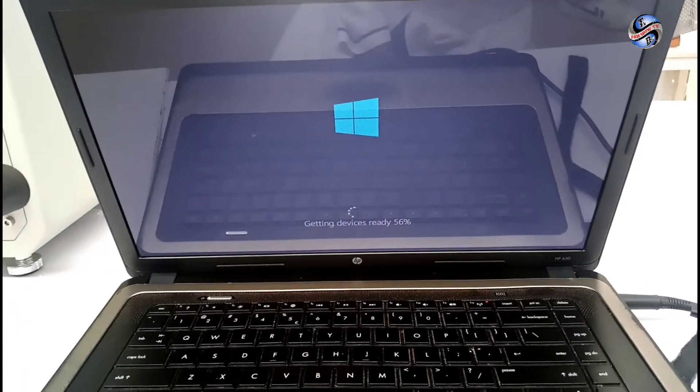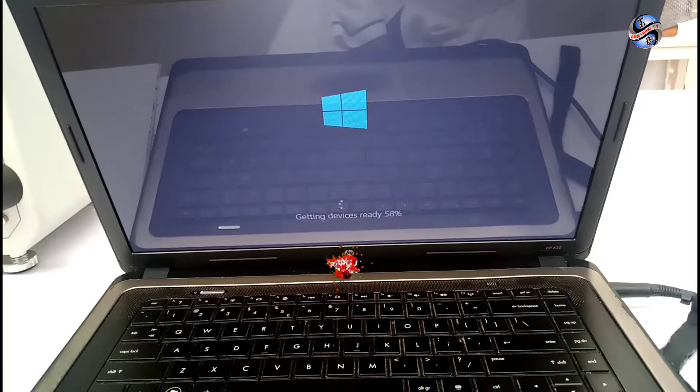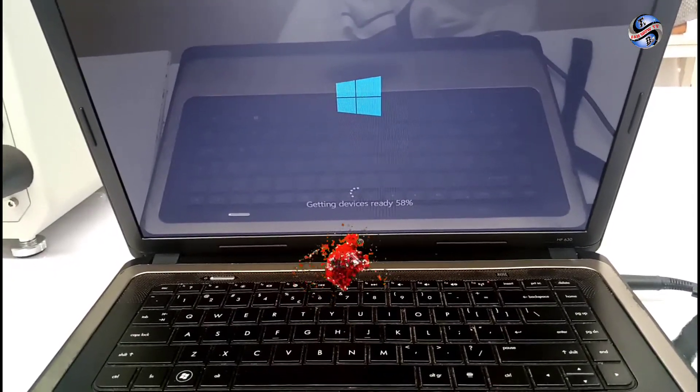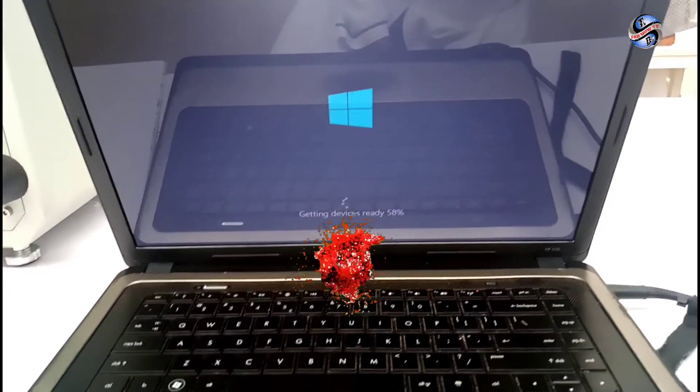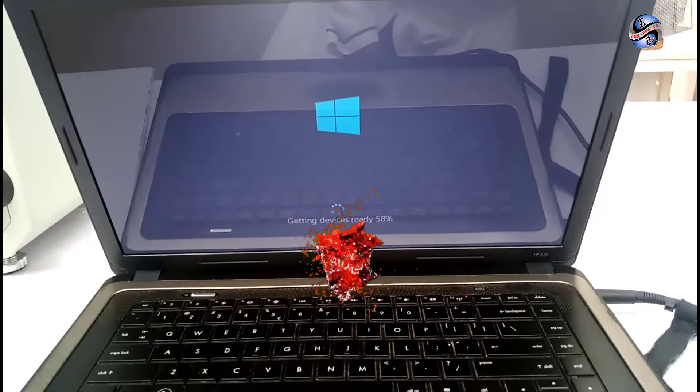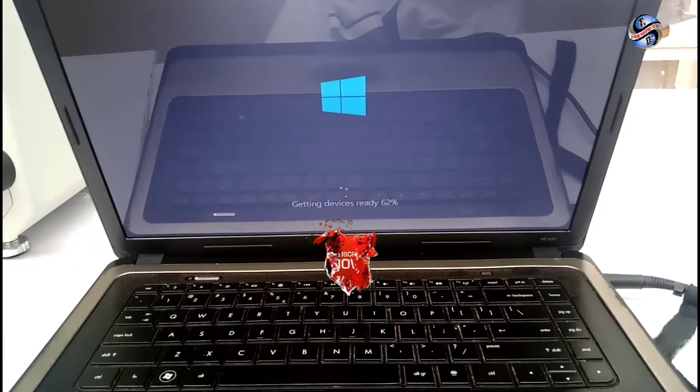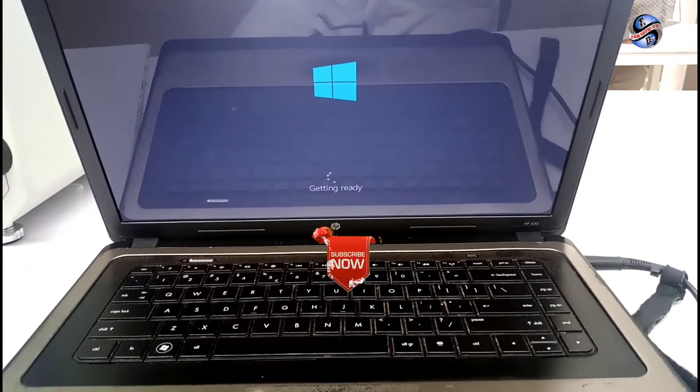The PC getting ready the window to be loaded. Getting ready, reach to the 100 and restart again.